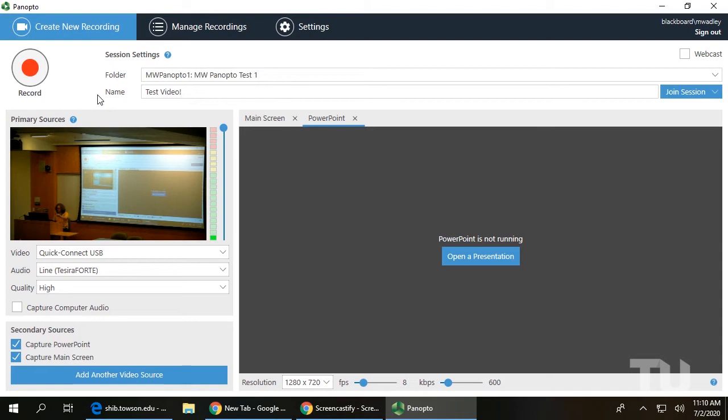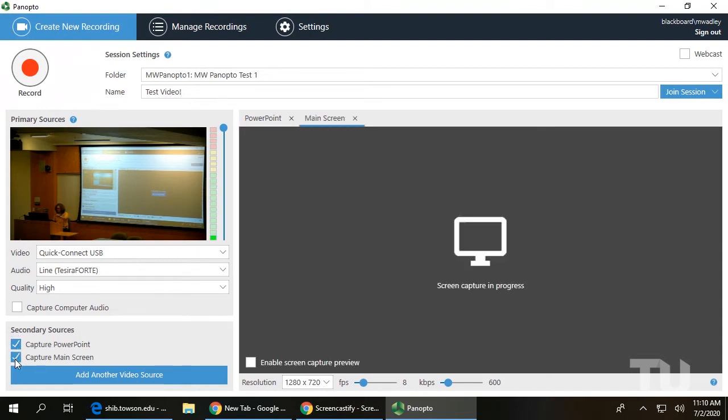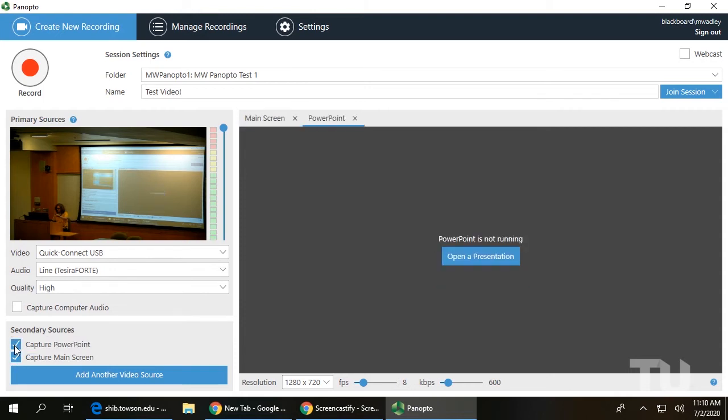In the Secondary Sources section, click the box next to Capture Main Screen to record the computer monitor and Capture PowerPoint to index the video by PowerPoint slide.